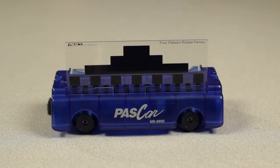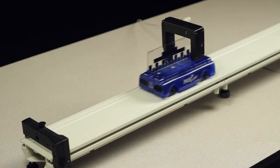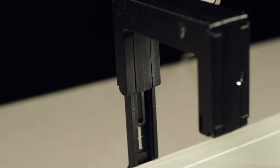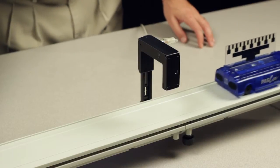This picket fence, when used in conjunction with a PASCO smart gate or photo gate, can be used to measure the speed or acceleration of your dynamics cart.